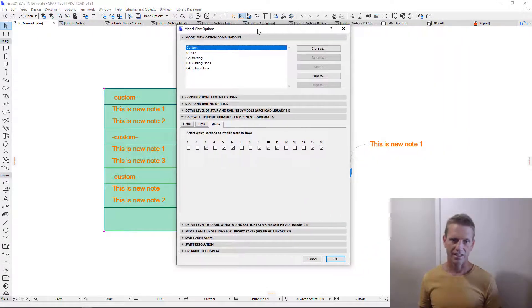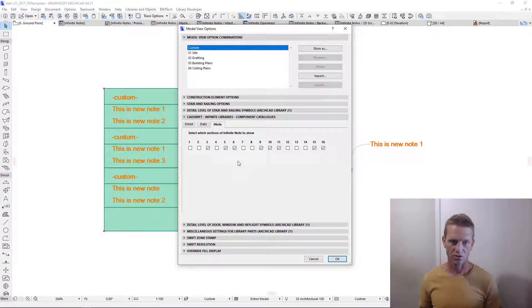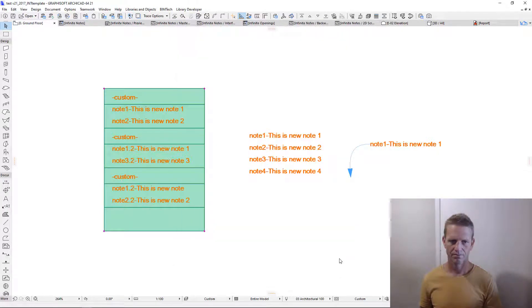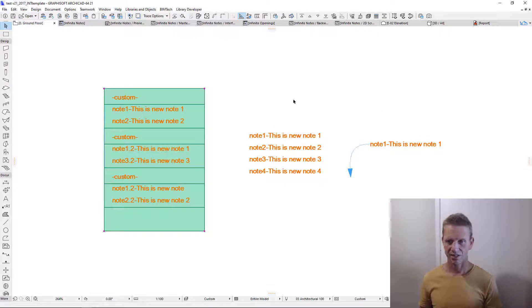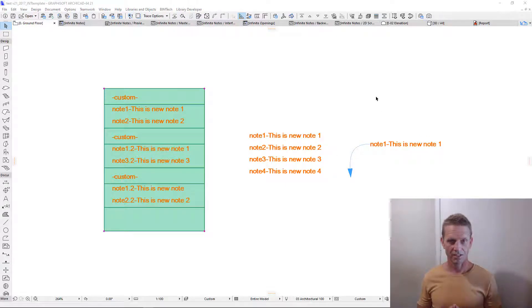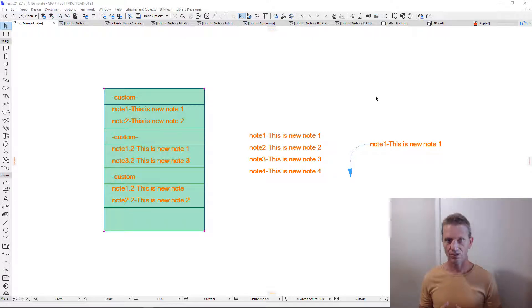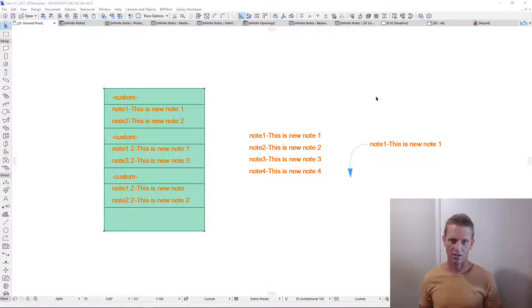As you can see here we've selected which elements we want to turn on and off. Let's just turn them all on. Now you can see the notes become fully detailed. What I'll do now is I'll populate this object with a series of typical notes and then I'll save them into certain catalogues and then I'll show you how you can reference these catalogues on other projects.